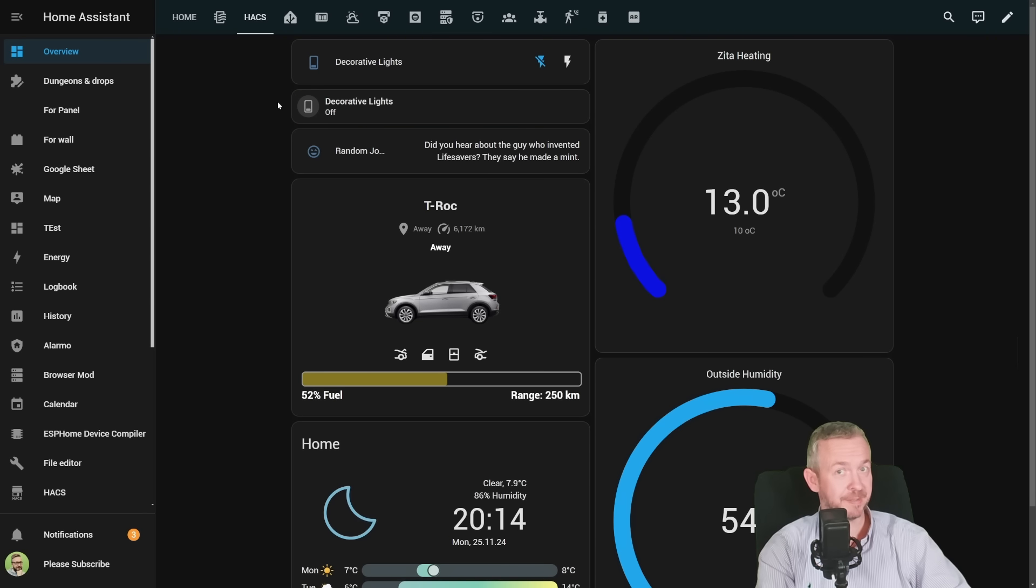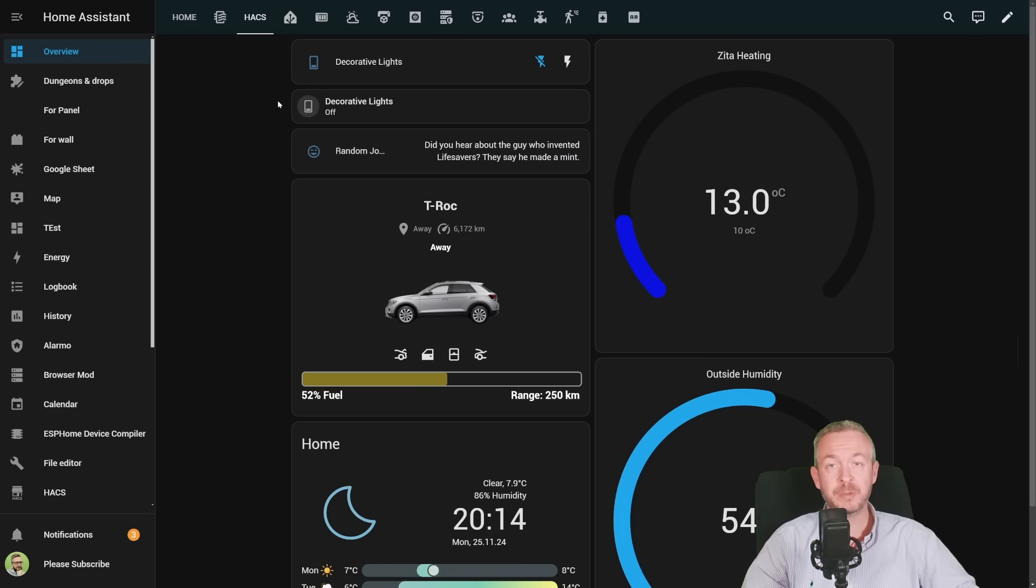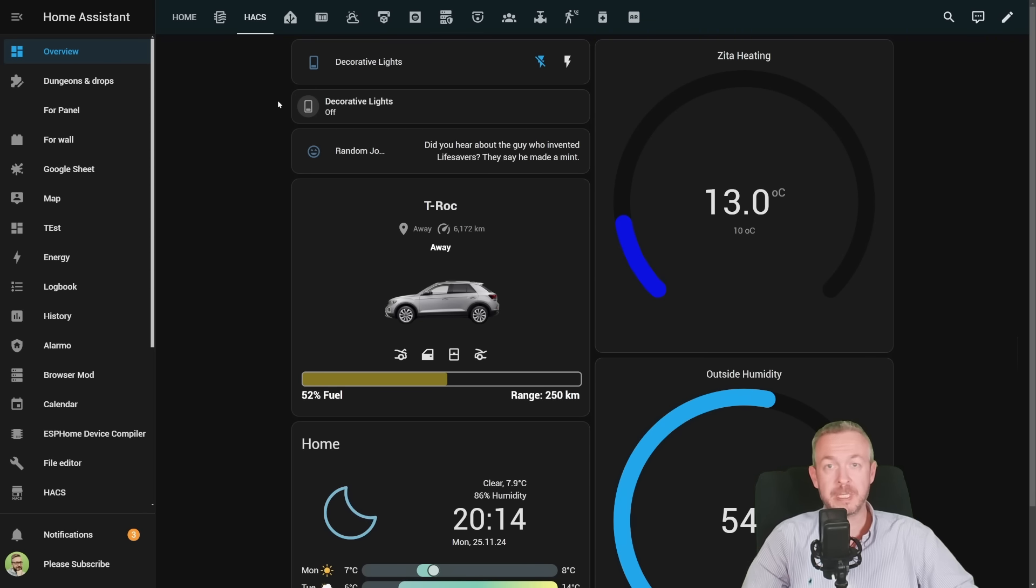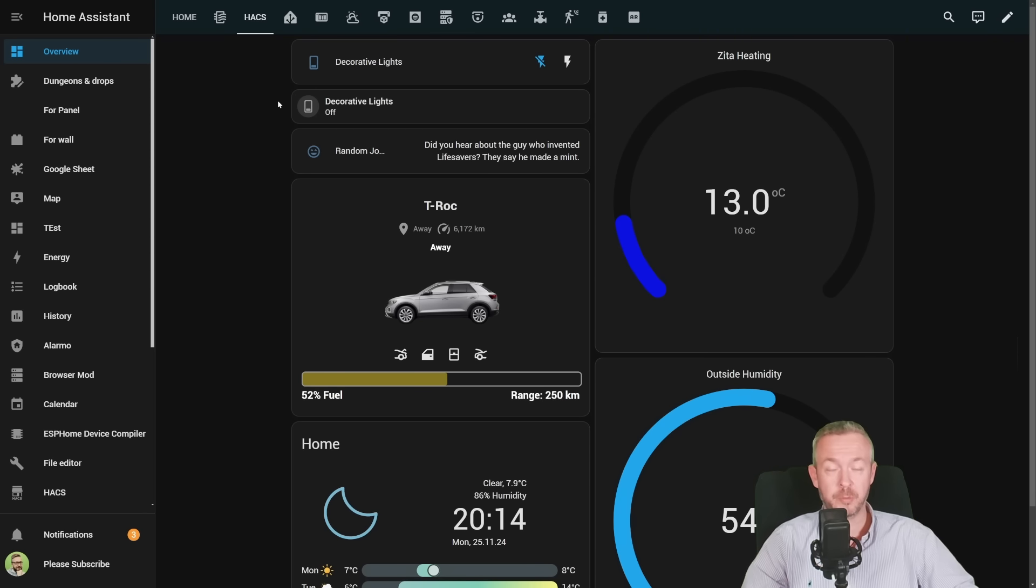And that's it. And that way you can incorporate it in whatever, for example, tablets or displays you have on your walls.